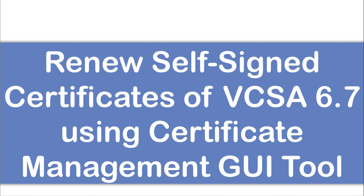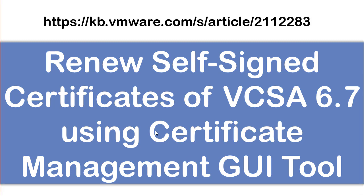If you're running vCenter Server 6.5 or prior, including the Windows vCenter Server of any version, then you need to use the command line tool. Here is the VMware KB article which talks about how to regenerate certificates using VMware Certificate Authority, which is included in all vSphere 6.x version.